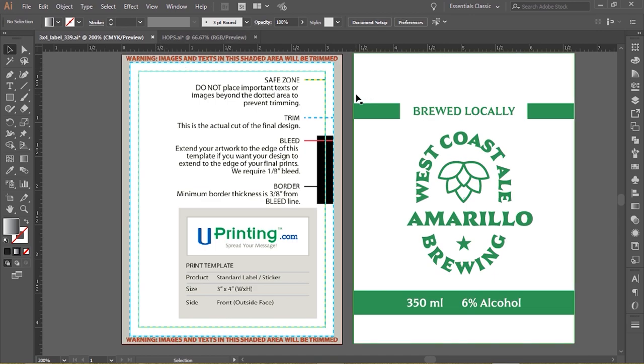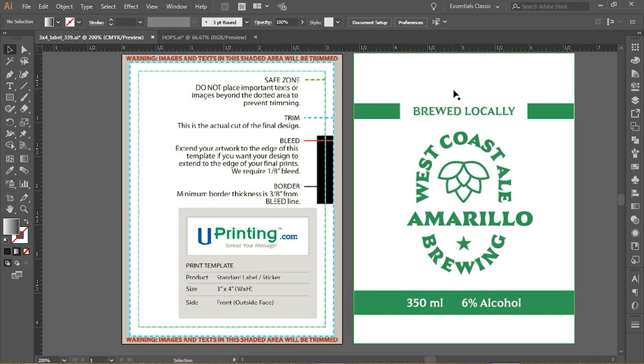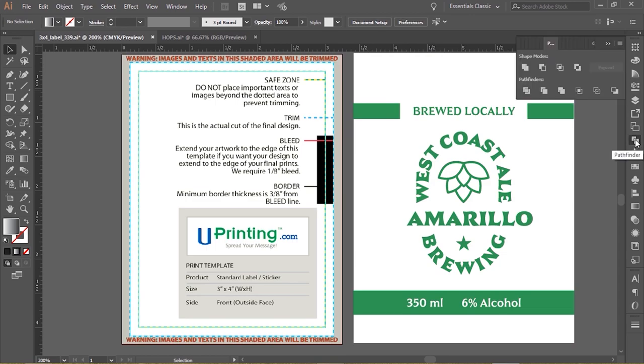So the first thing I'm going to do is actually grab a rectangle. Actually, the first thing I'm going to do is show you the layers panel here.